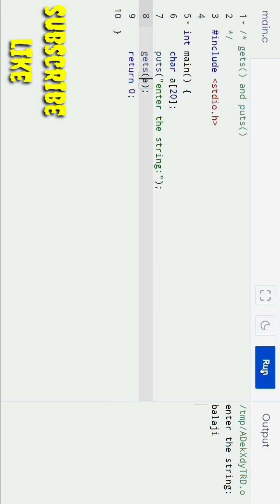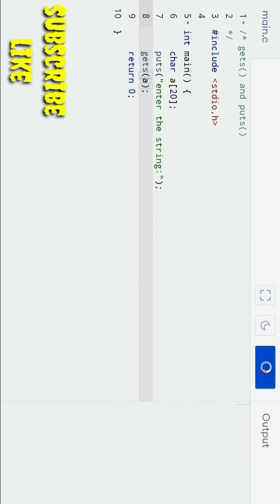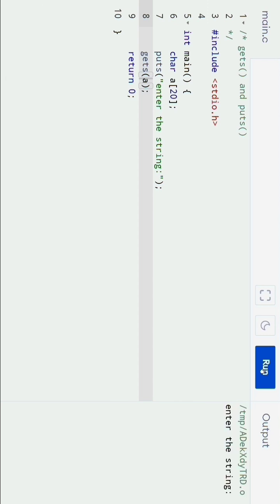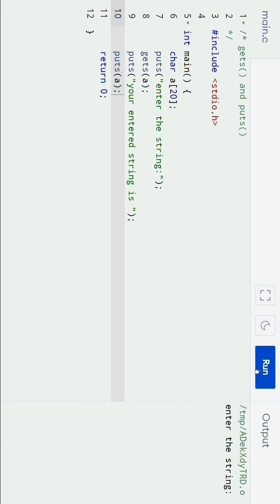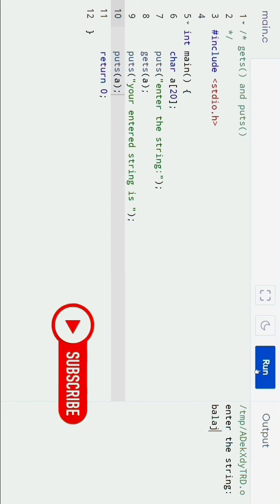Now if I run the program again, you can see I am entering the name 'biology'. It is successfully taking the input, and below this I am printing the data stored in variable `a`. If I run the program, it asks to enter the string, I enter 'biology', and it prints successfully.